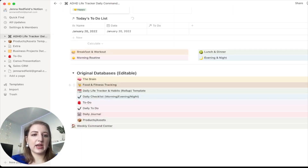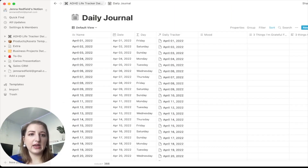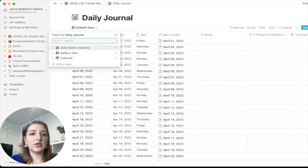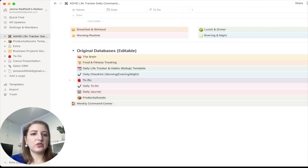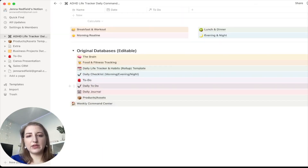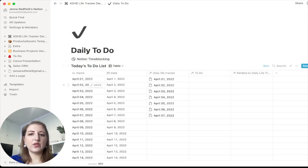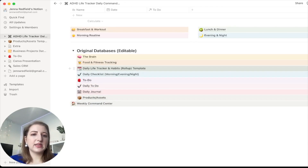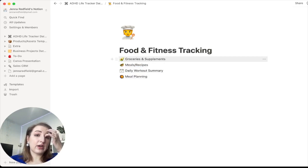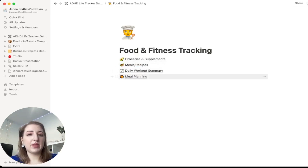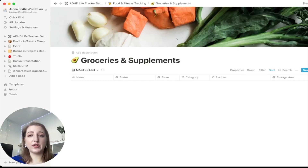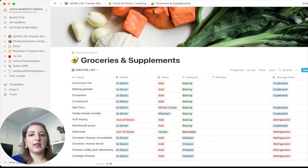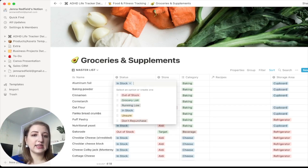We've got products and assets, the daily journal where you can see your mood in different views, and the to-do list in different date perspectives. Within food and fitness I've got groceries, supplements, meals, daily workout summary, and meal planning. For groceries I've listed items with statuses like in stock, running low, grocery list, don't repurchase — plus the store, category, storage area, recipes, cost, and expiration date.